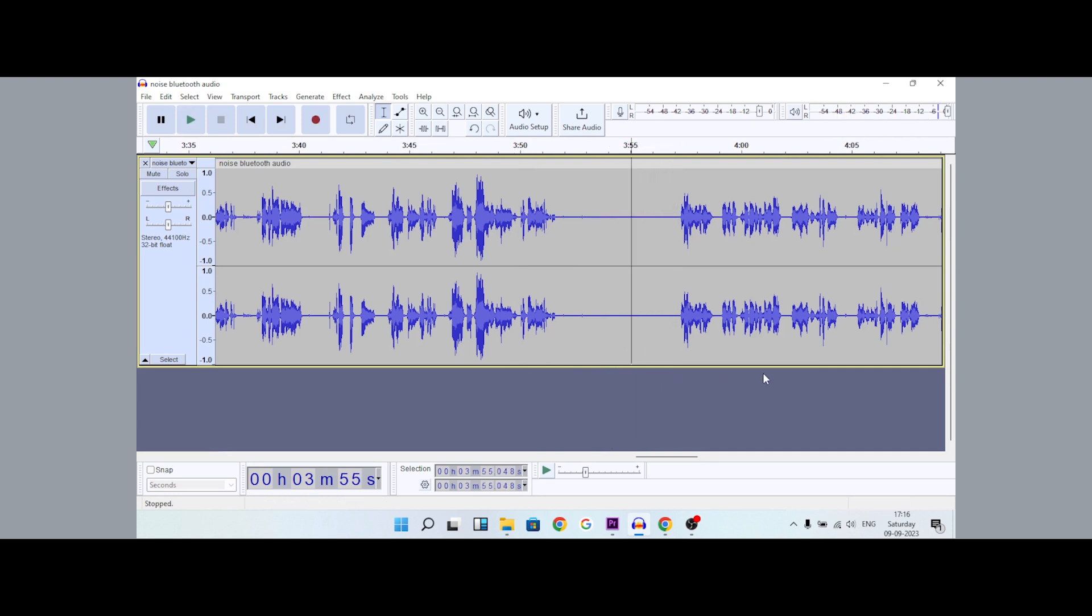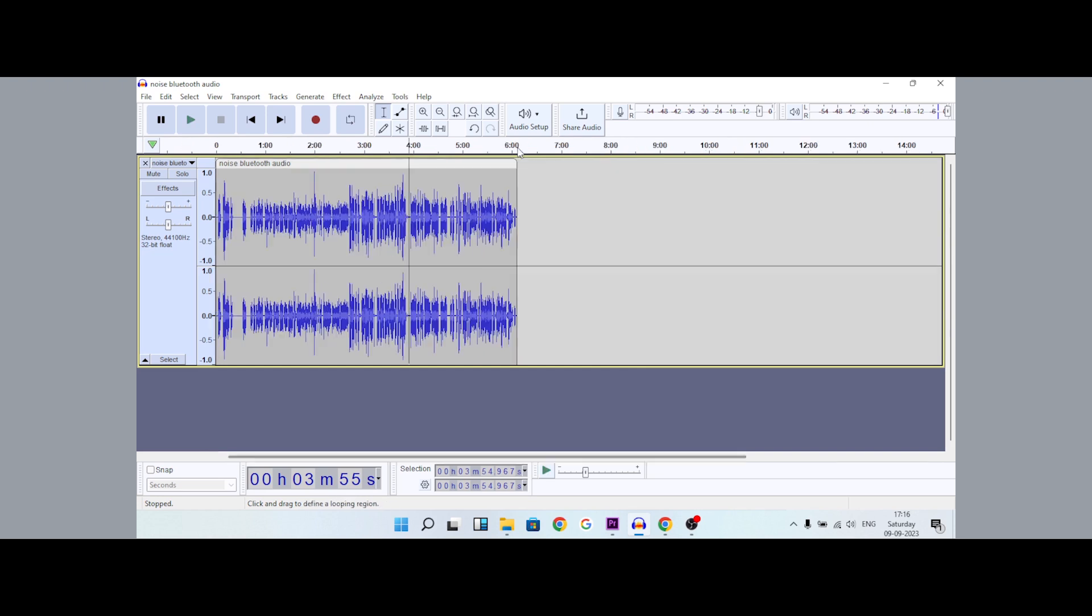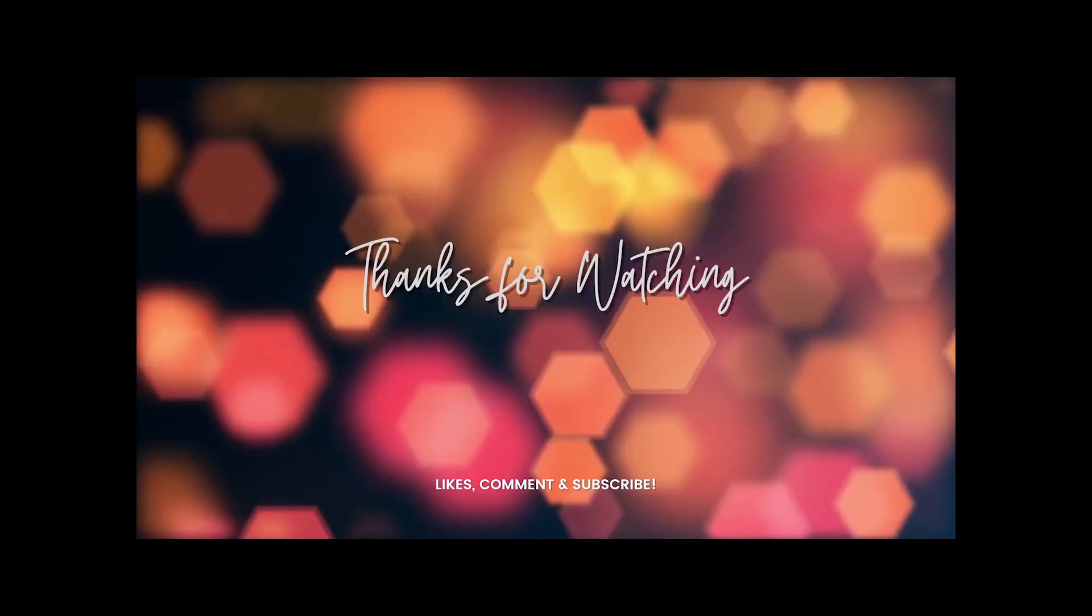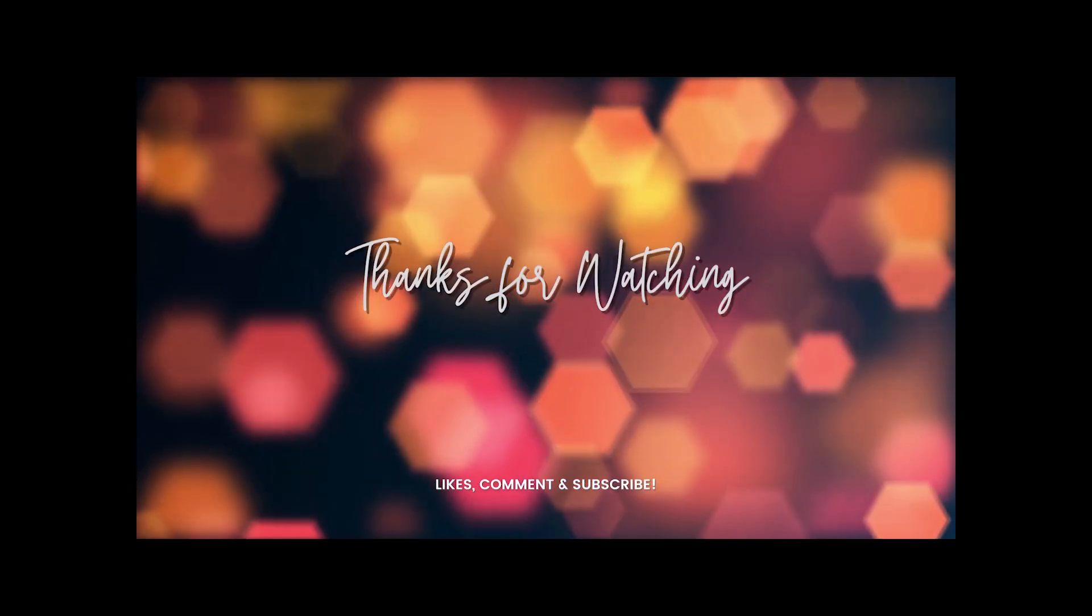You can select the background noise and remove it from your audio. If this video helped you, please like, share, and subscribe. Thank you.